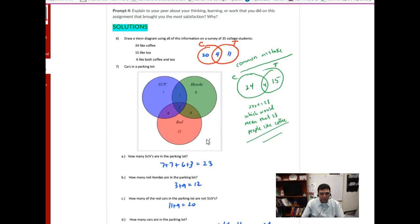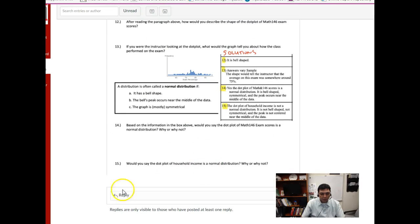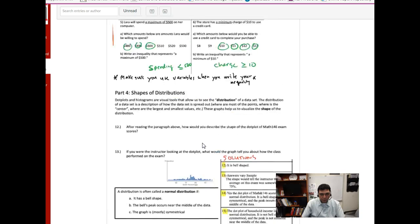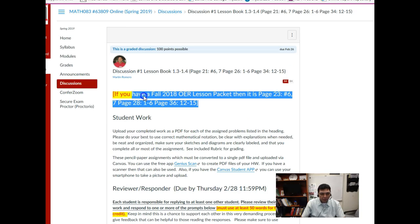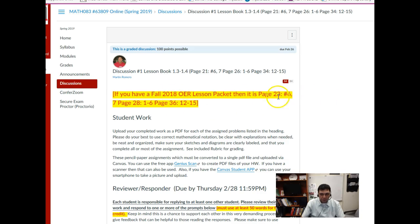It's an important part of the process so you can get feedback, learn from somebody, and give guidance to others. Make sure you're looking at other people's work — I have the solutions there. Also, some of you have the Fall 2018 lesson packet. For some reason the bookstore sold some old ones, so if you purchased it you may have an old book where the pages are off by two pages. Just be aware of that, and if you have any questions let me know.